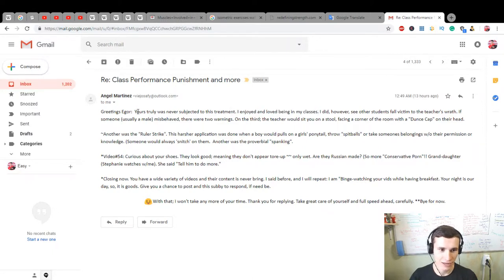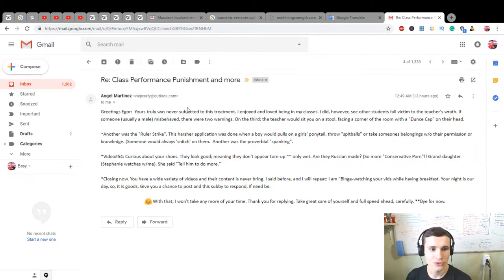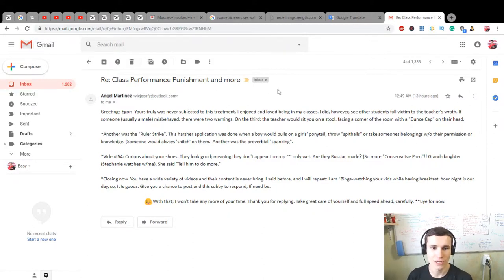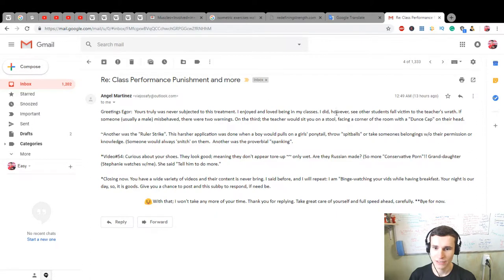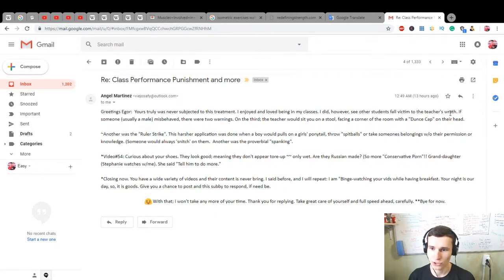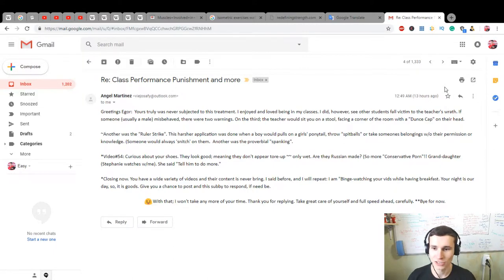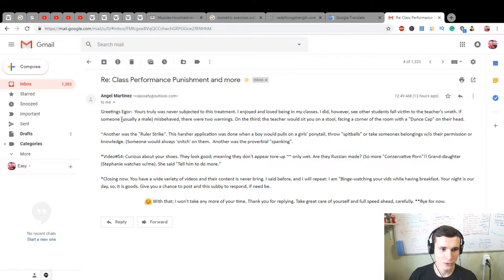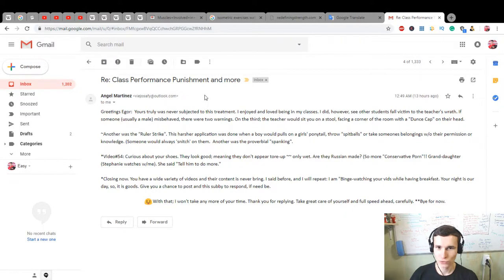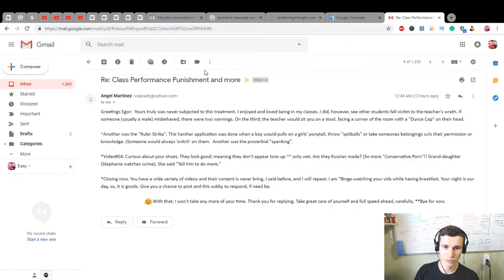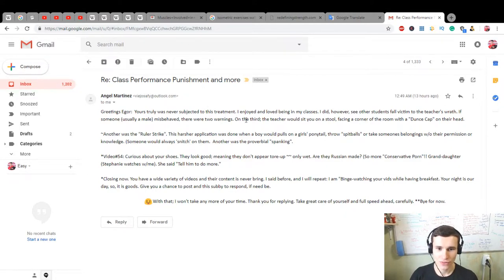Yours truly was never subjected to this treatment. I enjoy and love being in my classes. I did however see other students fall victim to the teacher's wrath. It's like a wrath of the Lich King in World of Warcraft. If someone, usually a male, misbehaved, there were two warnings.